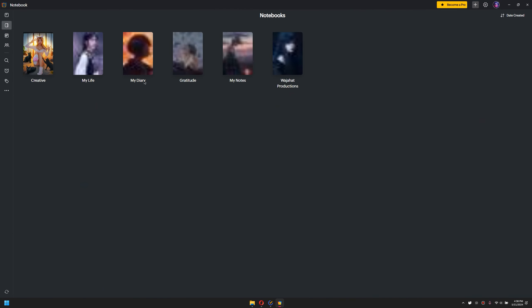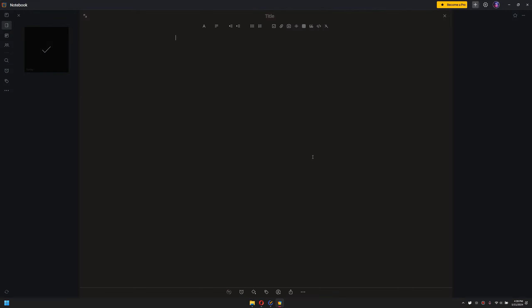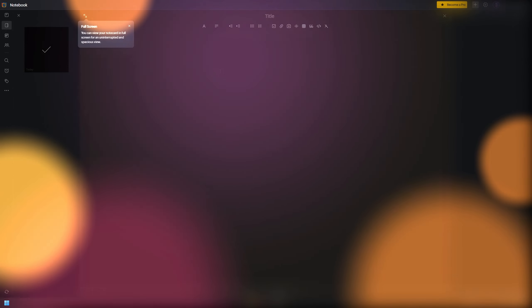If you would like to create within this notebook, simply click on it, then click the plus button. You can then start typing whatever you like. It's pretty amazing — I use it for my journaling, diary writing, and writing my gratitude. So let's move on to the second application.